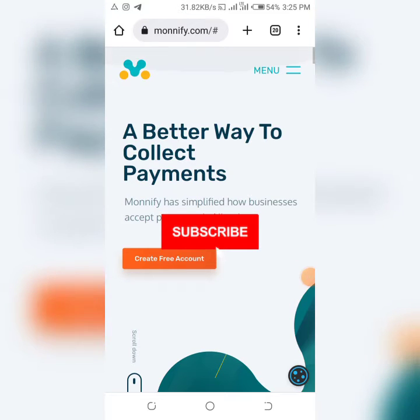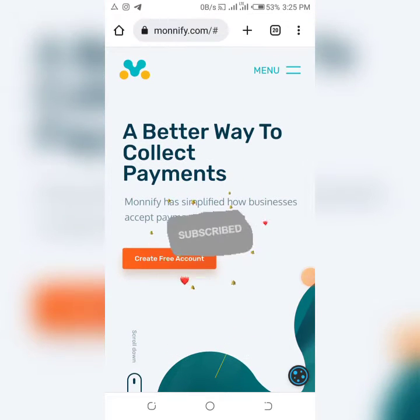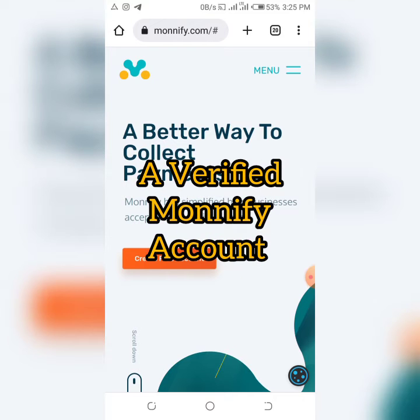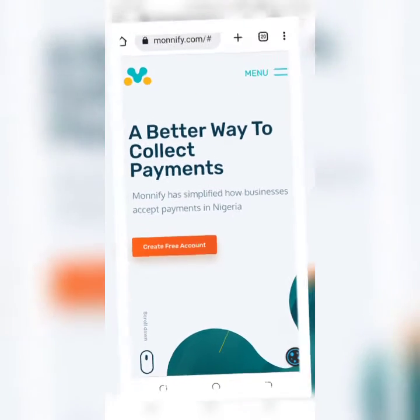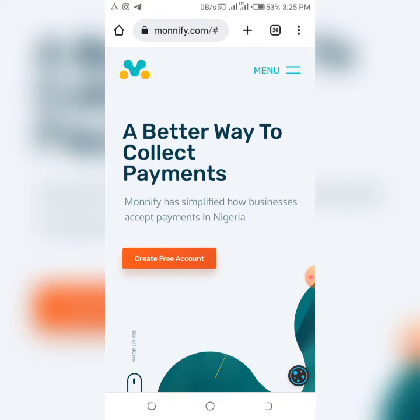Hello ladies and gentlemen, welcome. I'm Daniel Boyo from MoneyBase. Today's video I'm going to walk you through a step-by-step process in which you can create a verified Monnify account. Monnify is a better way for you to collect payments on your website or mobile application for absolutely free, so you don't even need to have a registered business to get started.